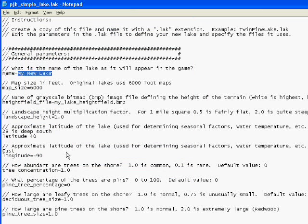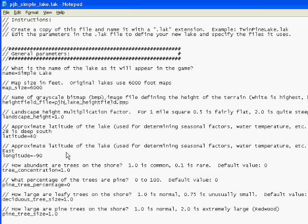We are going to name this simple lake. The only other parameter we're going to change right now is we need a height field — again, pjh simple lake height field.